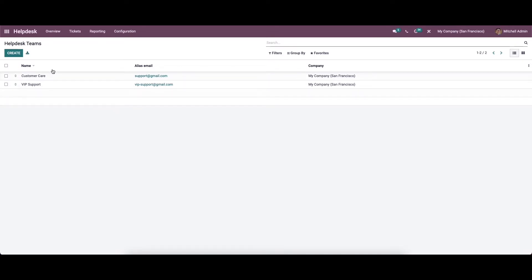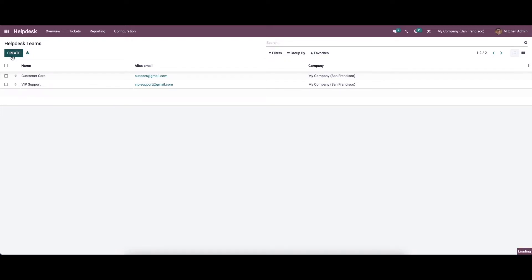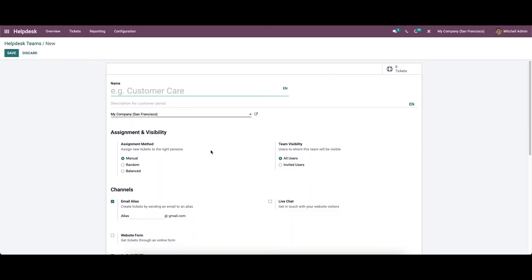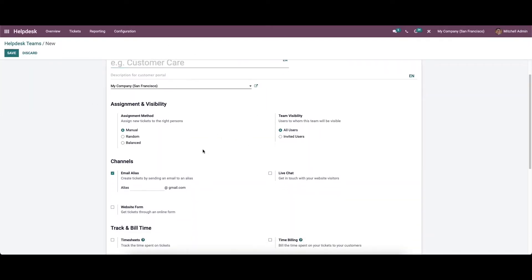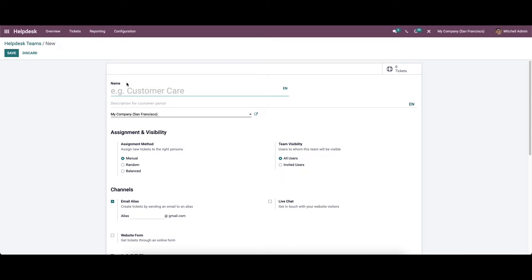To configure a new helpdesk team we can click on the create icon. Here in this window we can provide the necessary details. Here in this field we can provide the name for the new team. Let it be ABC team.